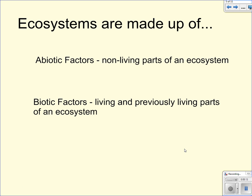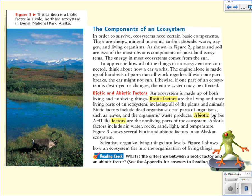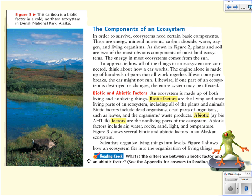Two good vocab words there — make sure you get these into your note sheet. Biotic factors are the living and once-living parts of an ecosystem, including all the plants and animals in that ecosystem. Abiotic factors are the non-living parts, including air, water, rocks, sand, light, and temperature, just as a few examples. Figure three shows several biotic factors in an Alaskan ecosystem: the mountains in the background, the snow on top, the weather apparent, the water, and also all the living things — the grass, shrubs, bushes, trees, and of course the caribou. That gives examples of both biotic and abiotic factors making up an ecosystem.